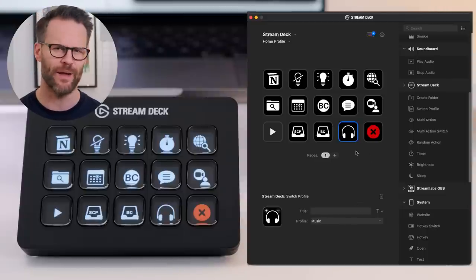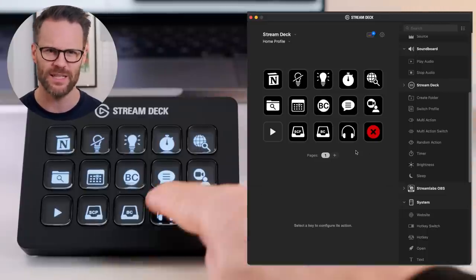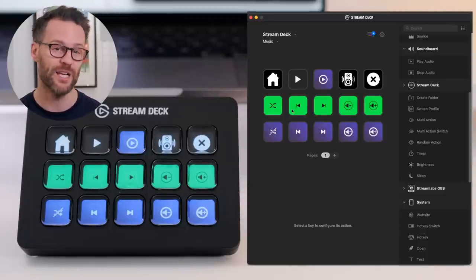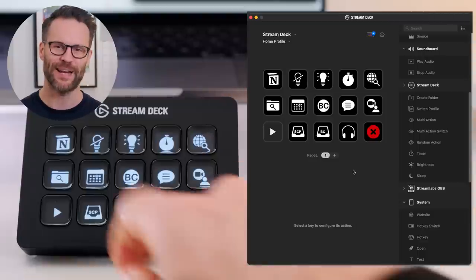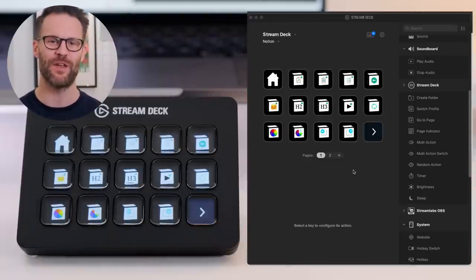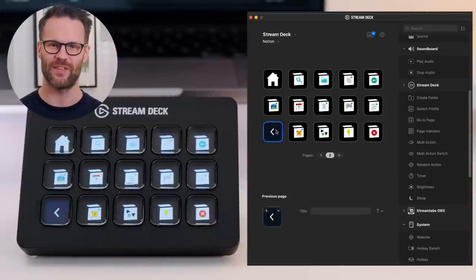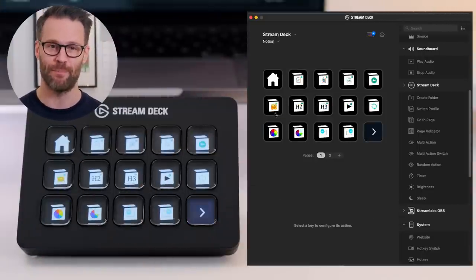The interface is actually surprisingly intuitive to use and I found customizing the deck this week and setting it up actually really easy. And the piece de resistance of my messing with it this week: a completely custom Notion control deck.